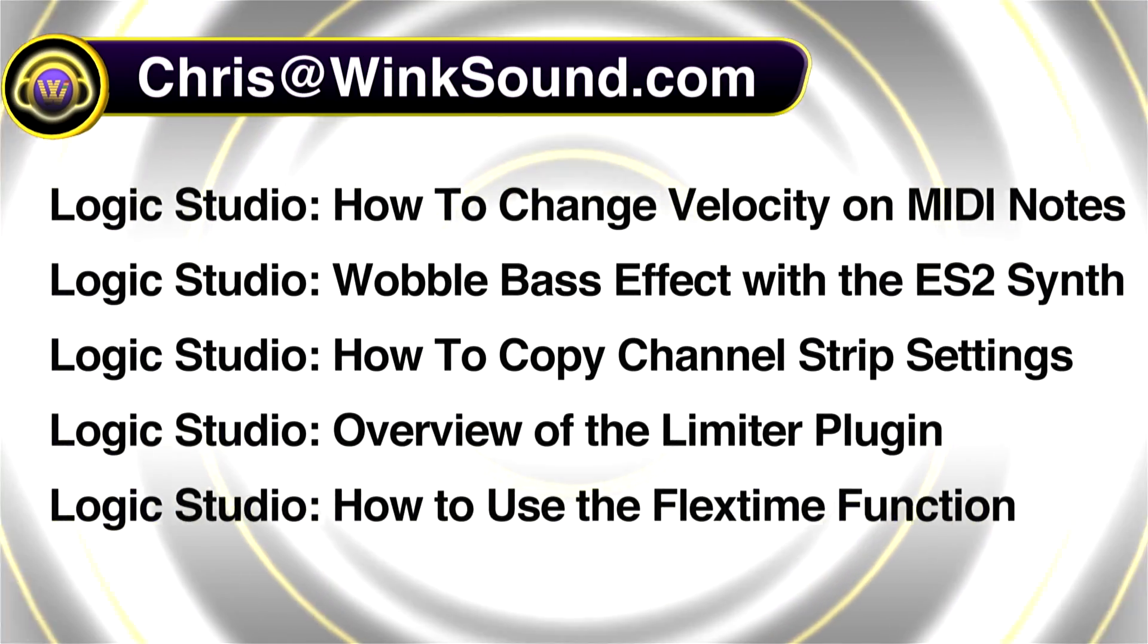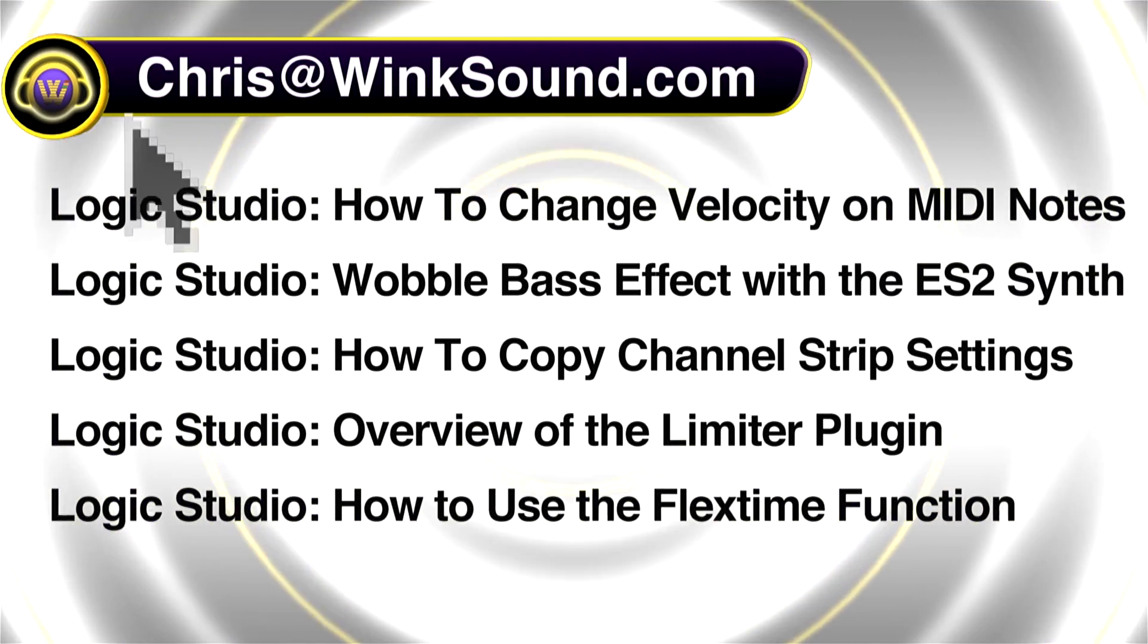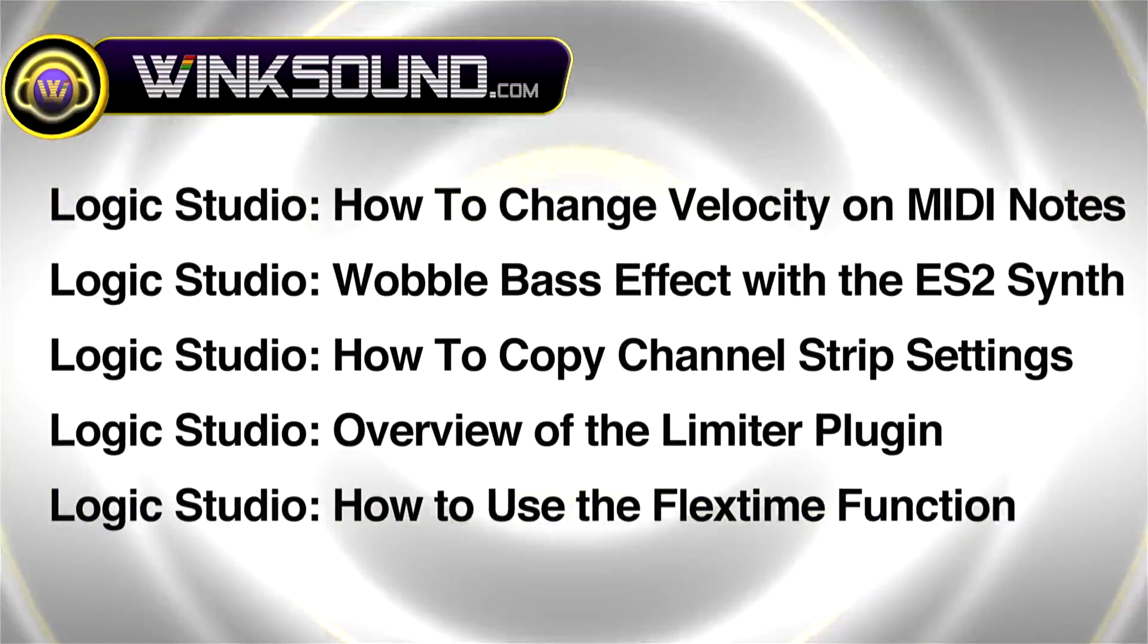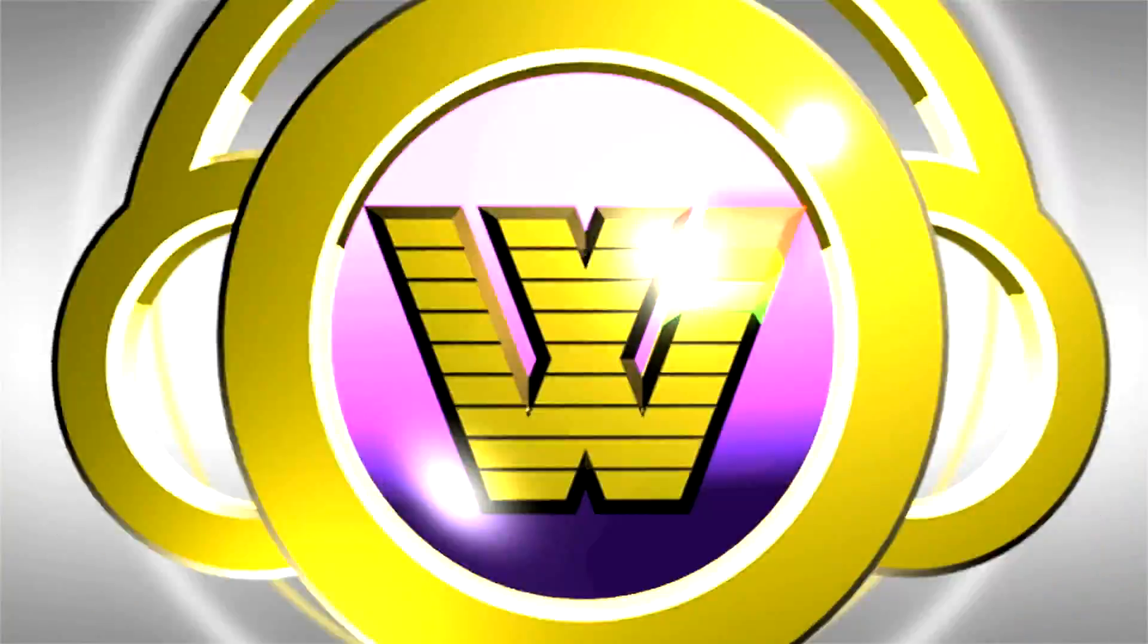You can always get in touch at chris@winksound.com and make sure to check out more of our videos, including these titles featuring Logic, now available on demand at WinkSound.com.